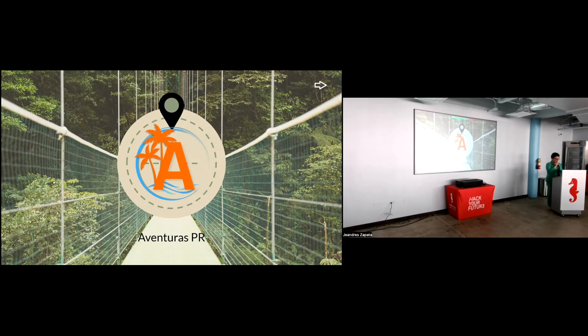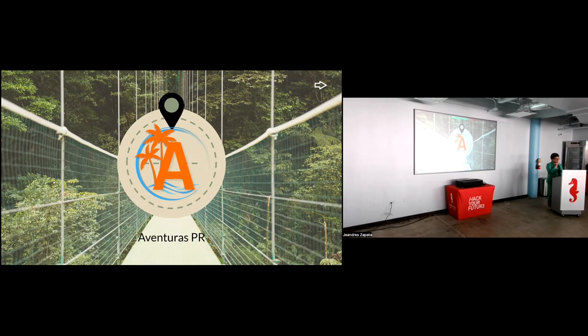Aventuras PR is a website that showcases various destinations and experiences in Puerto Rico. It provides information about activities, accommodations, and restaurants available. The website aims to help travelers as well as locals to plan their local adventures and explore the rich culture, natural beauty, and vibrant attractions of Puerto Rico. Please welcome from cohort 19, Lizbeth Garcia.